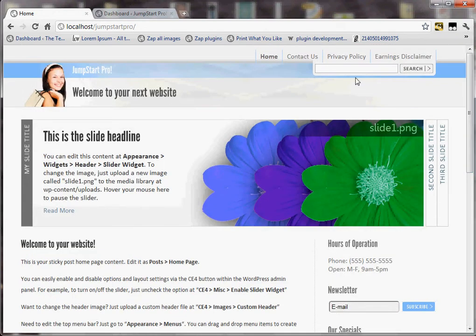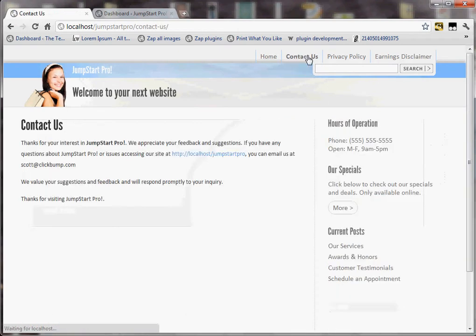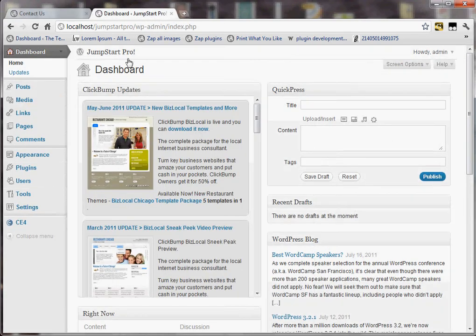If I only want that to appear on the home page — you can see if I go to Contact Us, it shows up on every page in the site currently. So if I only want the hours of operation to appear on the home page, how would I do that?